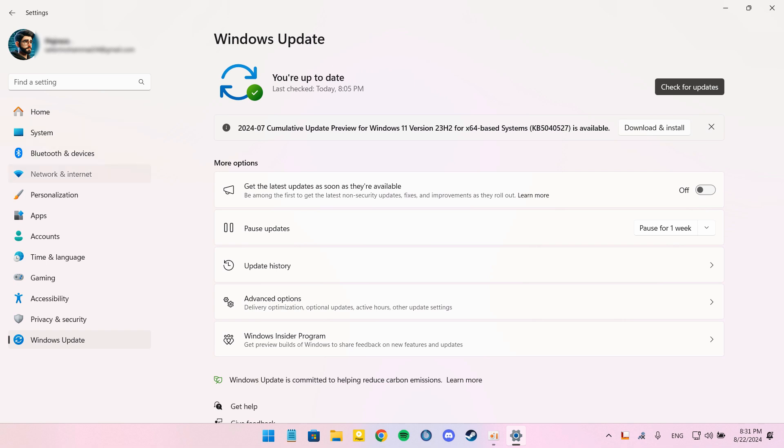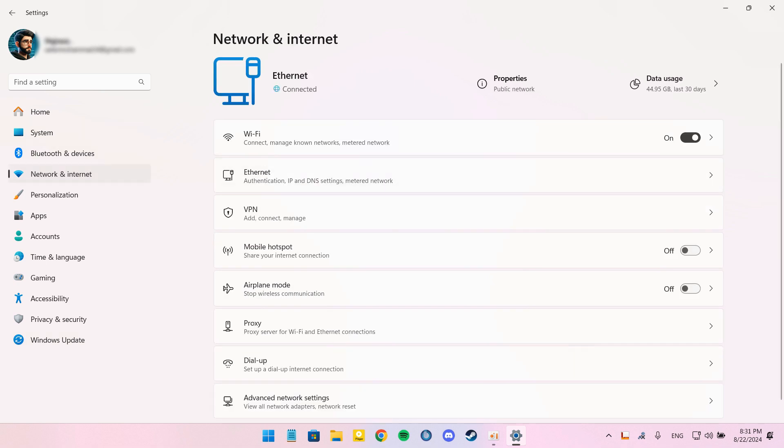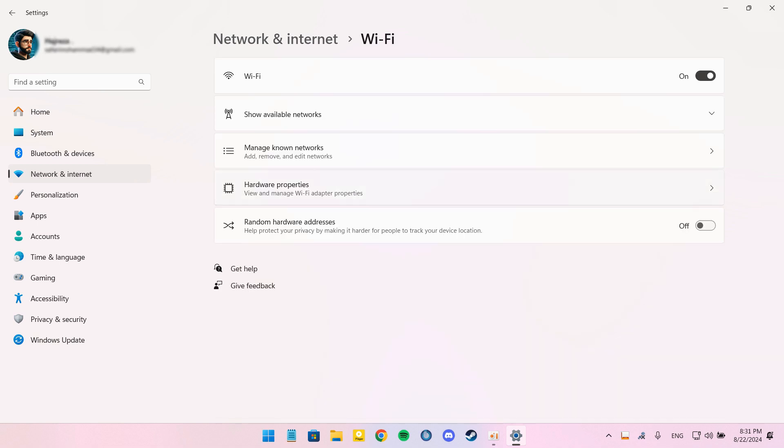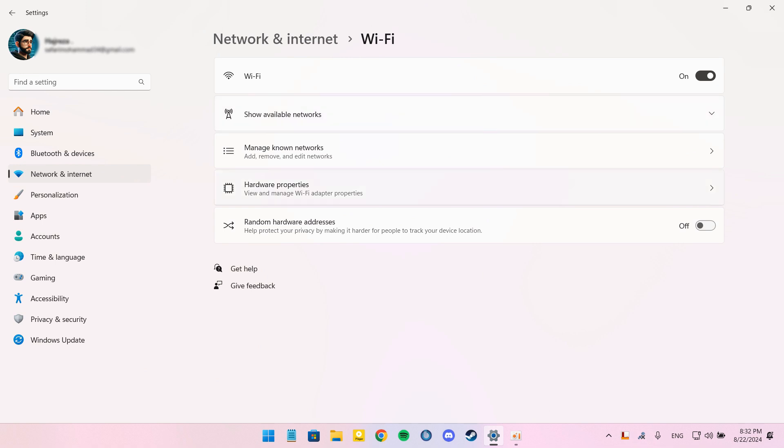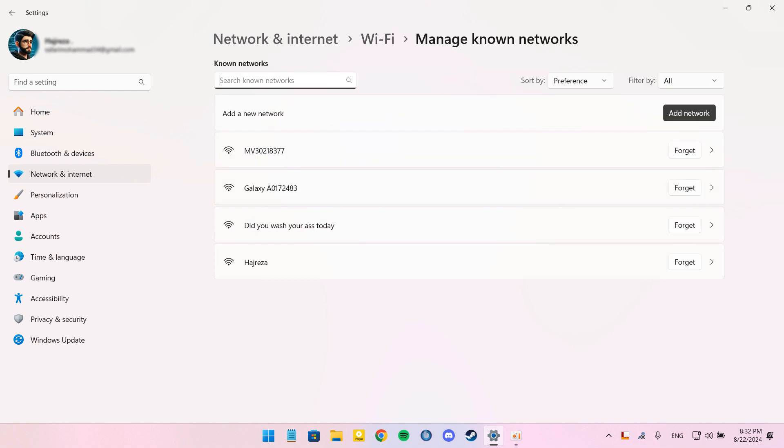Second thing that we should do, disable metered connection. For that, go to Settings and Network and Internet and Wi-Fi. Click on your network name and ensure that metered connection is turned off.